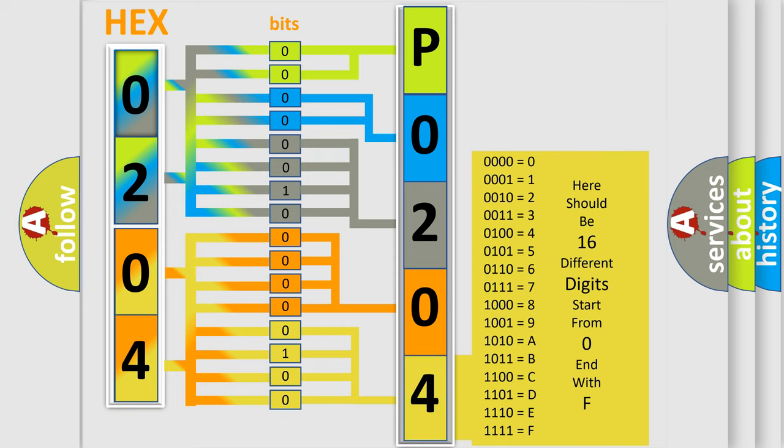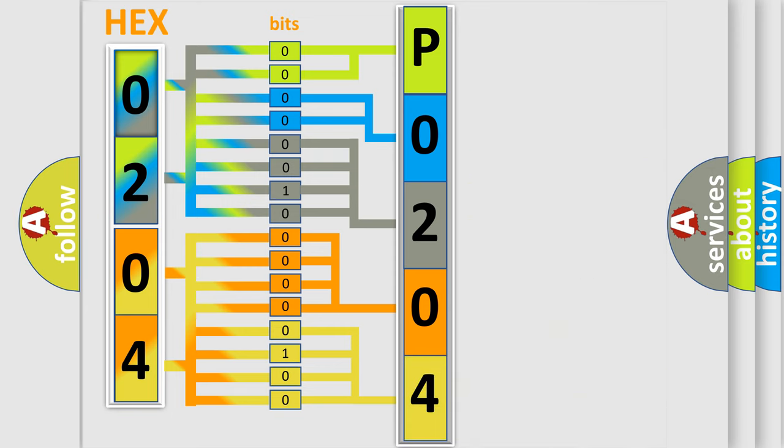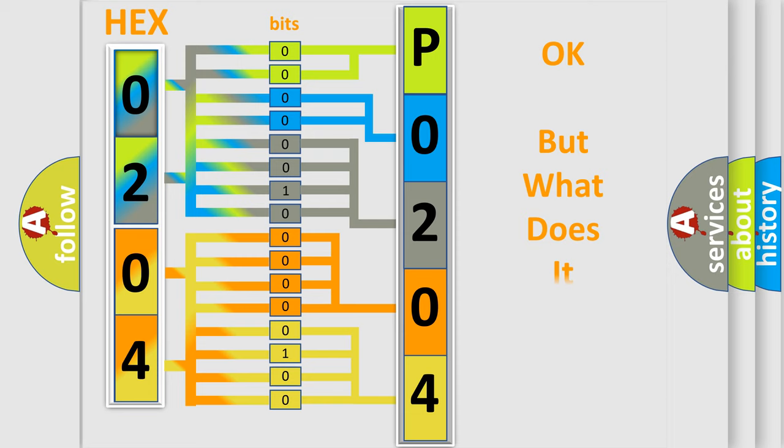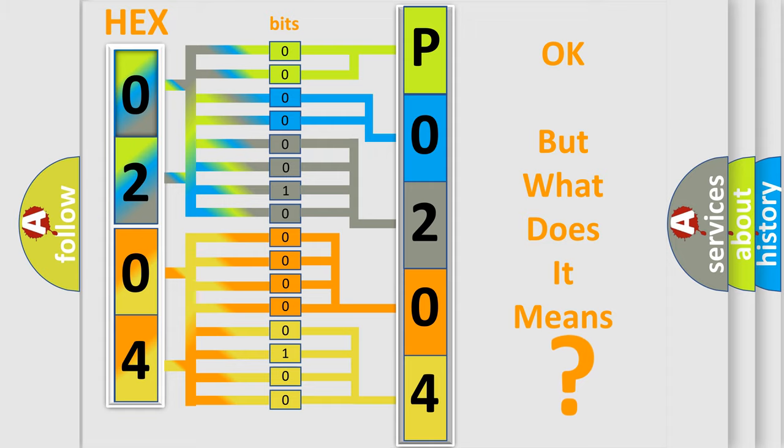We now know in what way the diagnostic tool translates the received information into a more comprehensible format. The number itself does not make sense to us if we cannot assign information about what it actually expresses.